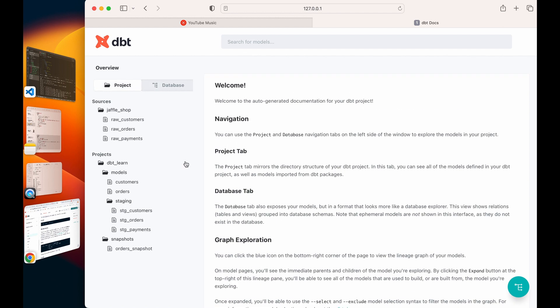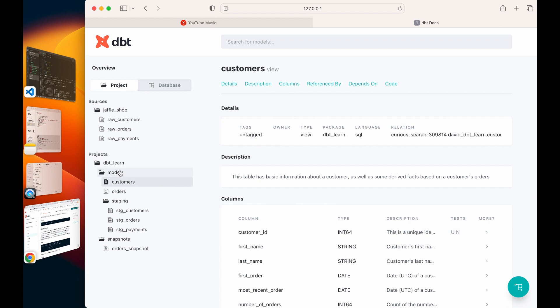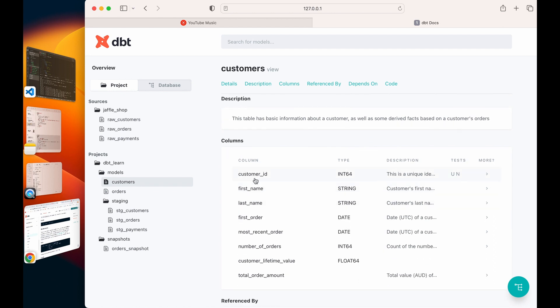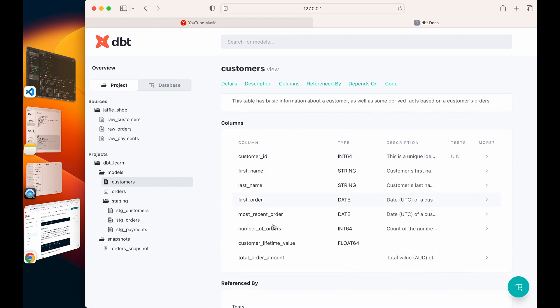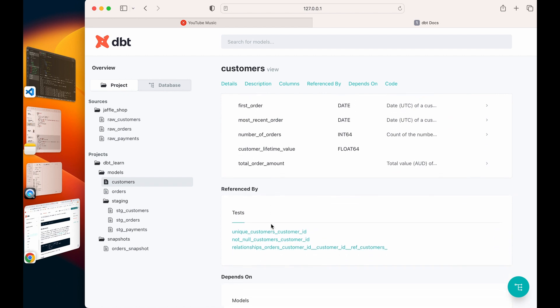Let's see if I click on customers now under my models. I'll see my description: it says this table has basic information about the customer as well as some derived facts based on customers' orders. I can see the columns. Customer ID tells me this is a unique field and it's not null. You can see so many interesting stuff. I can see the test on this table, unique test and all that.